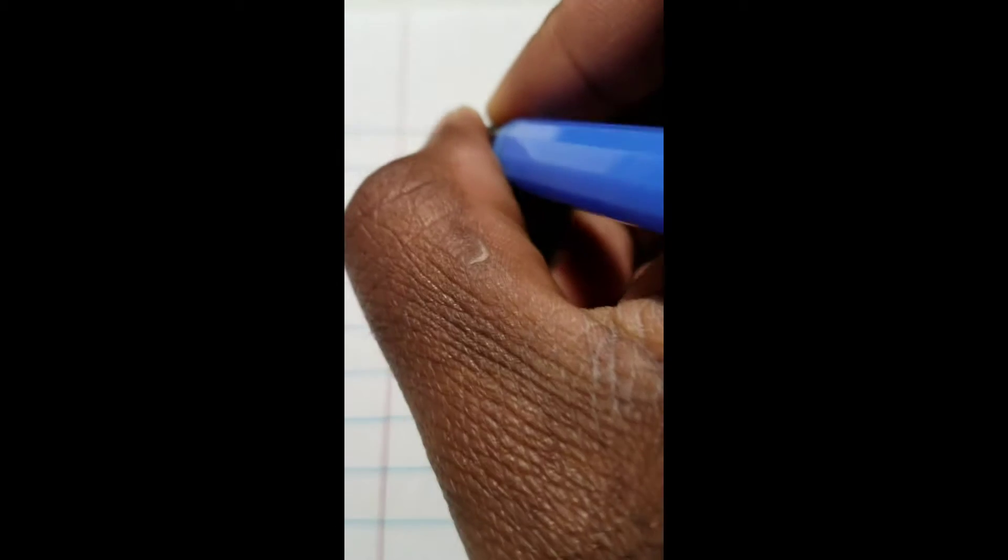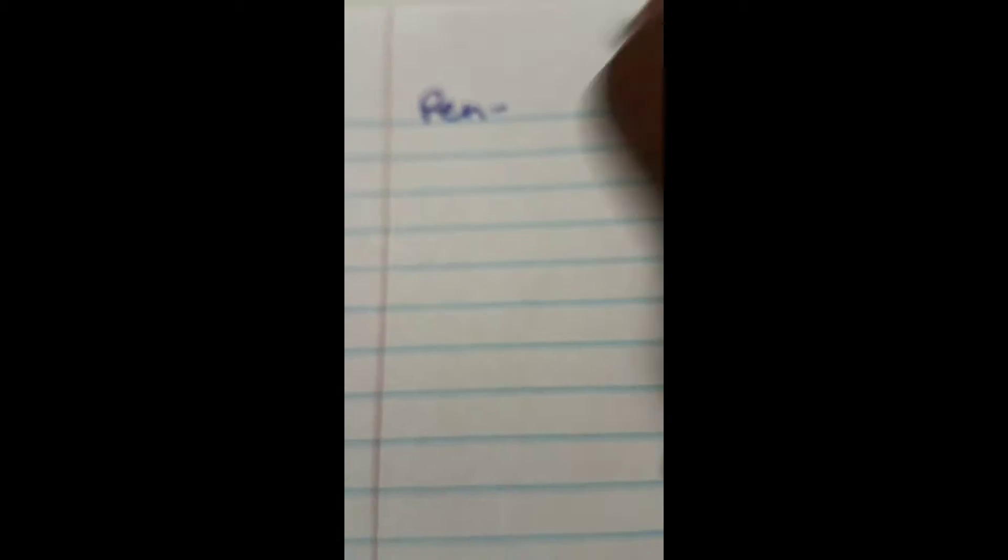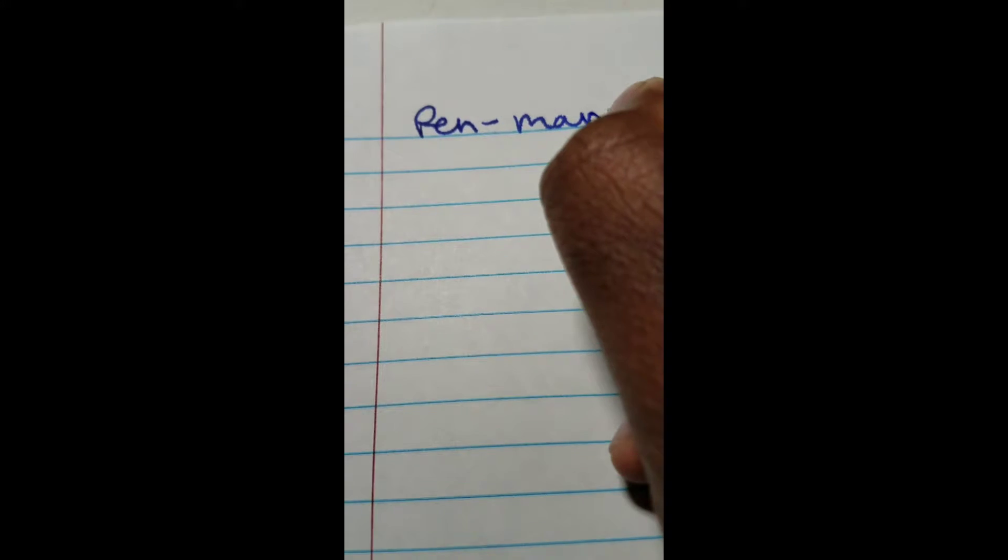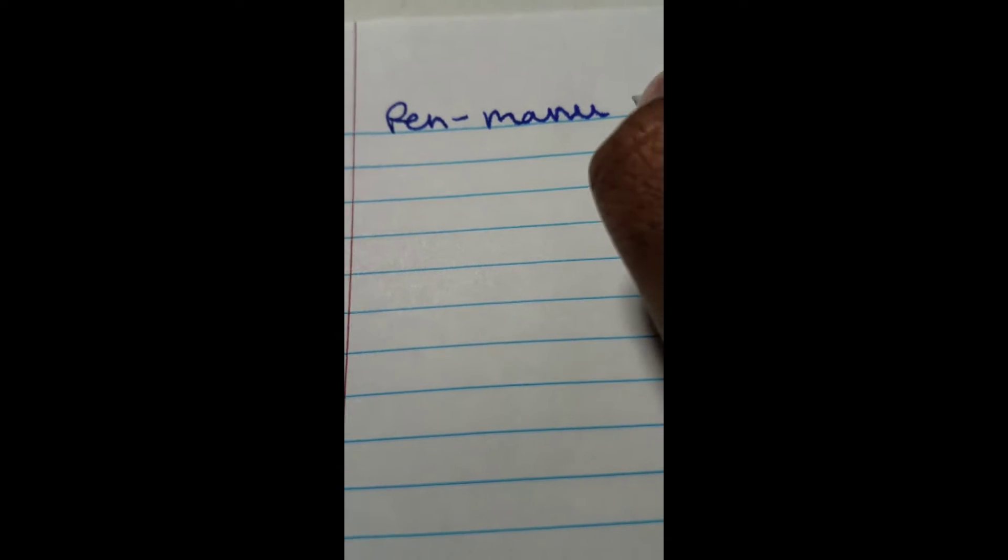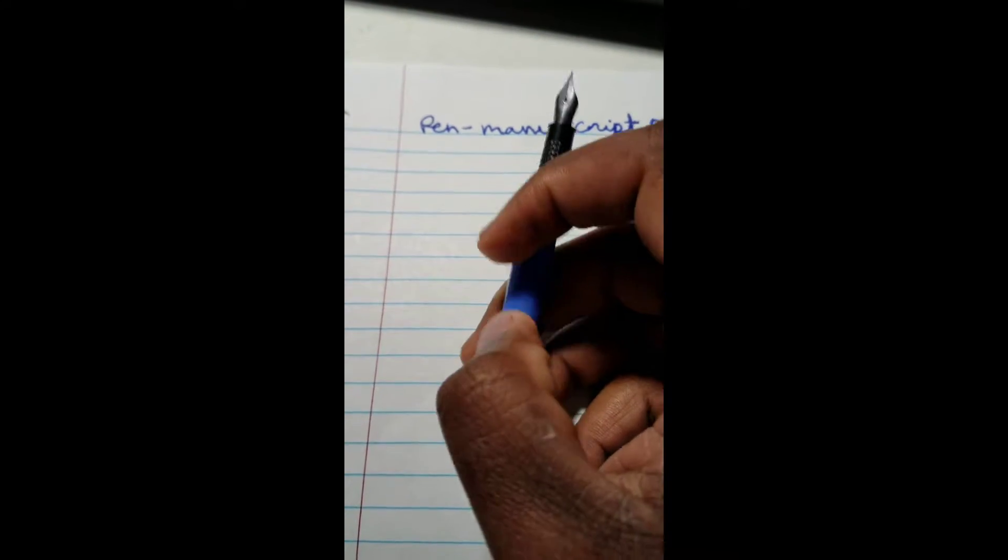Now, without further ado, it's time for a writing sample. Pen. Manuscript. Dodec. Manuscript Dodec.